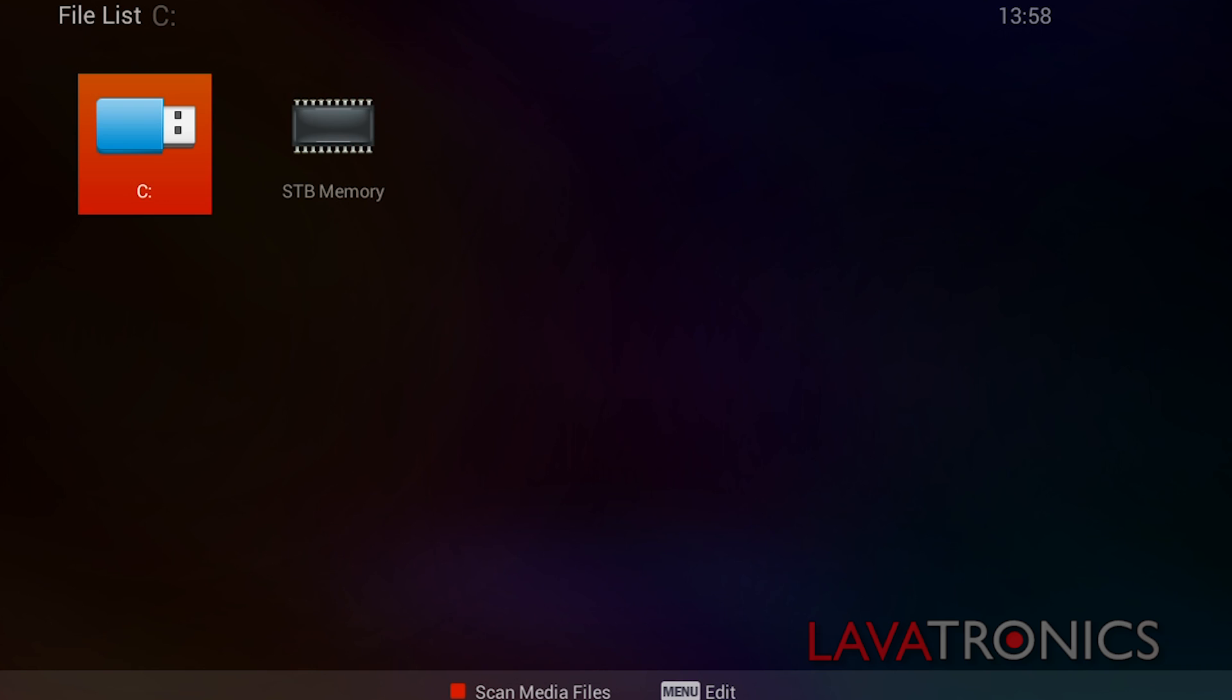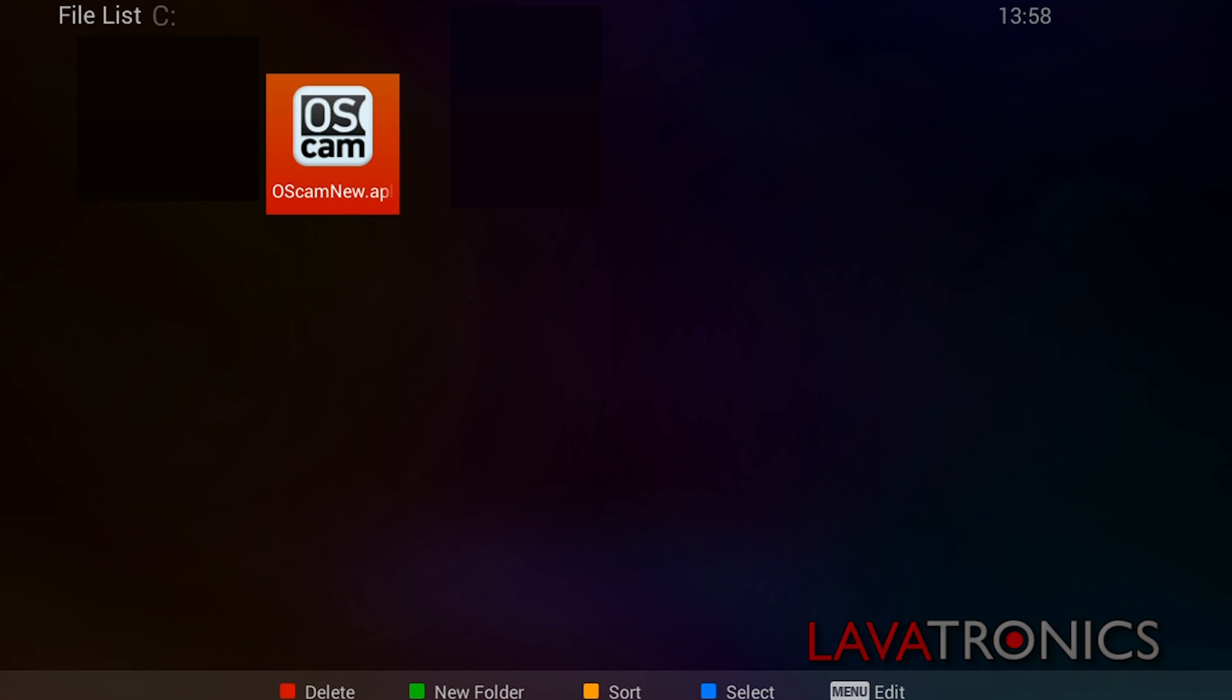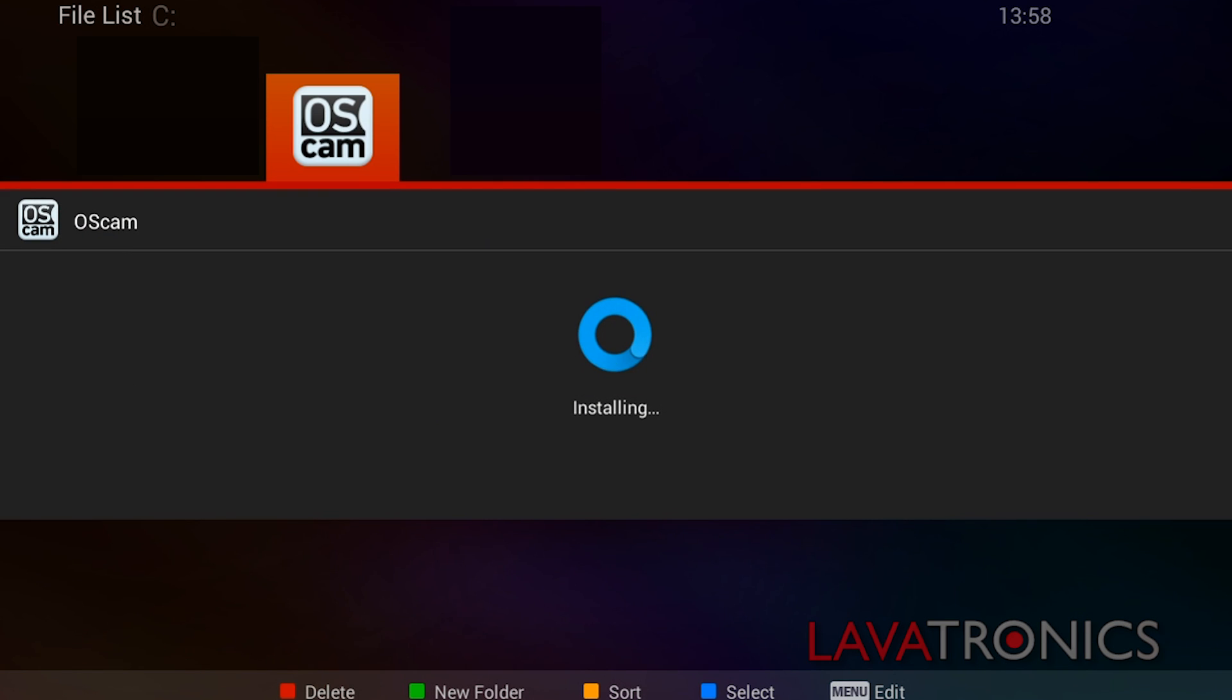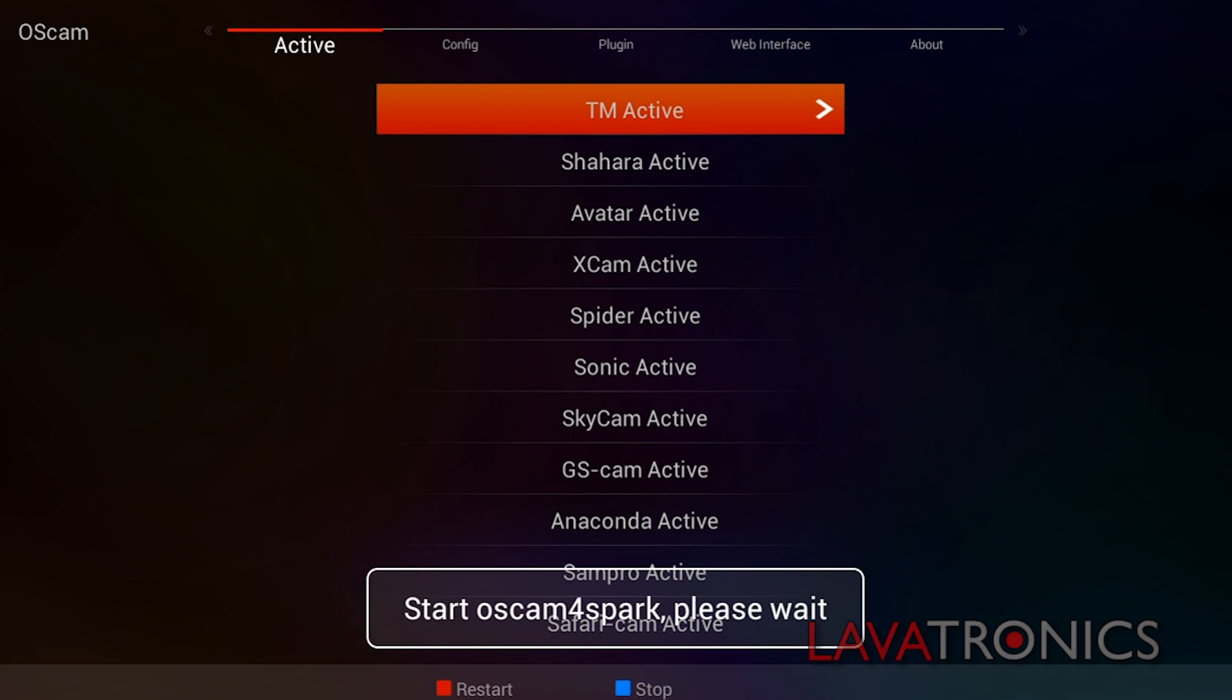Here you will need to select your storage device in which you have the firmware on. Here we can see our Oscam APK file and we will need to press the OK button on the remote followed by the red button to install the application. This will take a few seconds and when completed press the red button again in order to open the application.